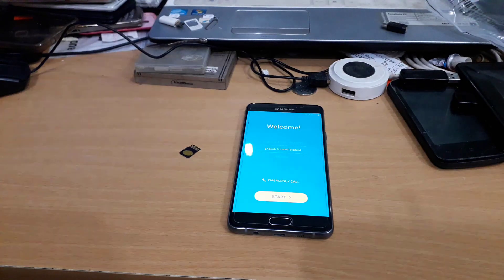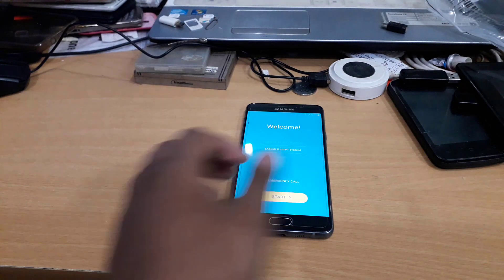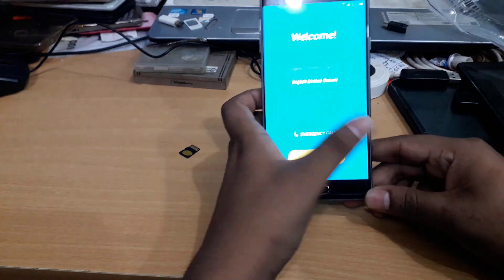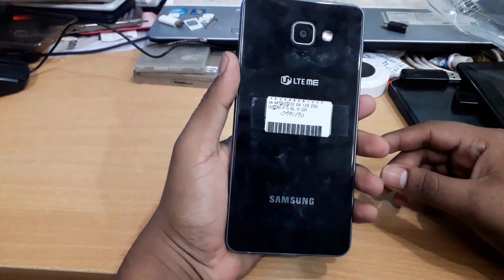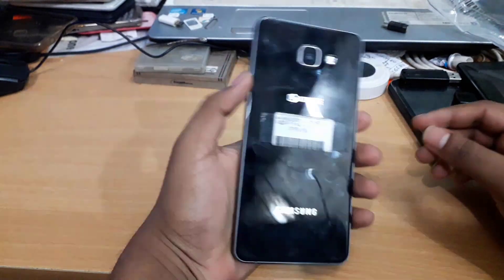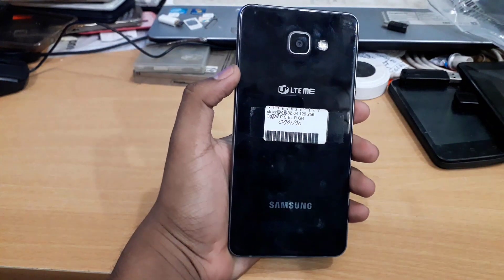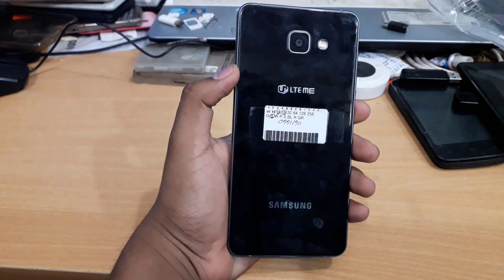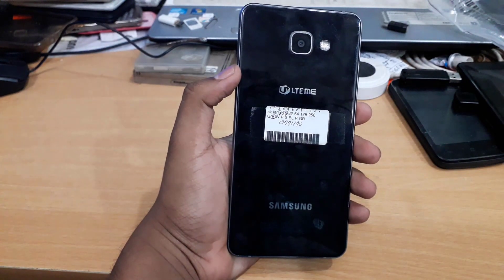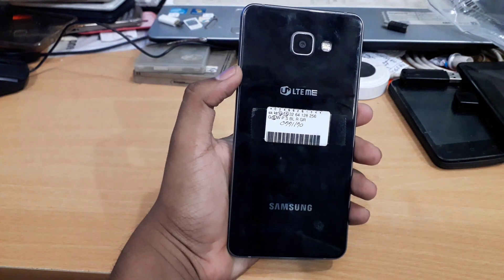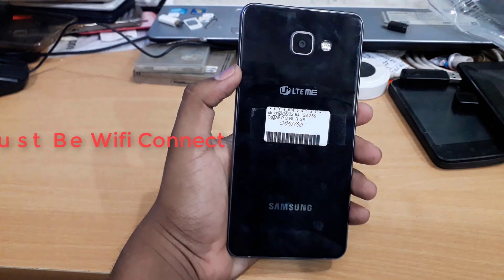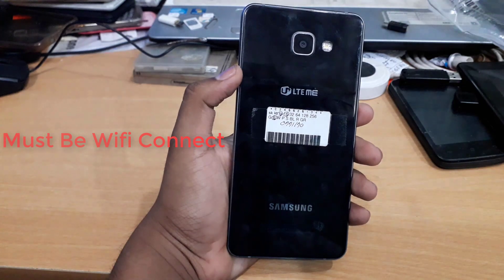Hello everyone, my name is A760 A610L A760. My name is FRP LOCK. FRP LOCK can be found in FRP LOCK. This is 100% successful with the mask.